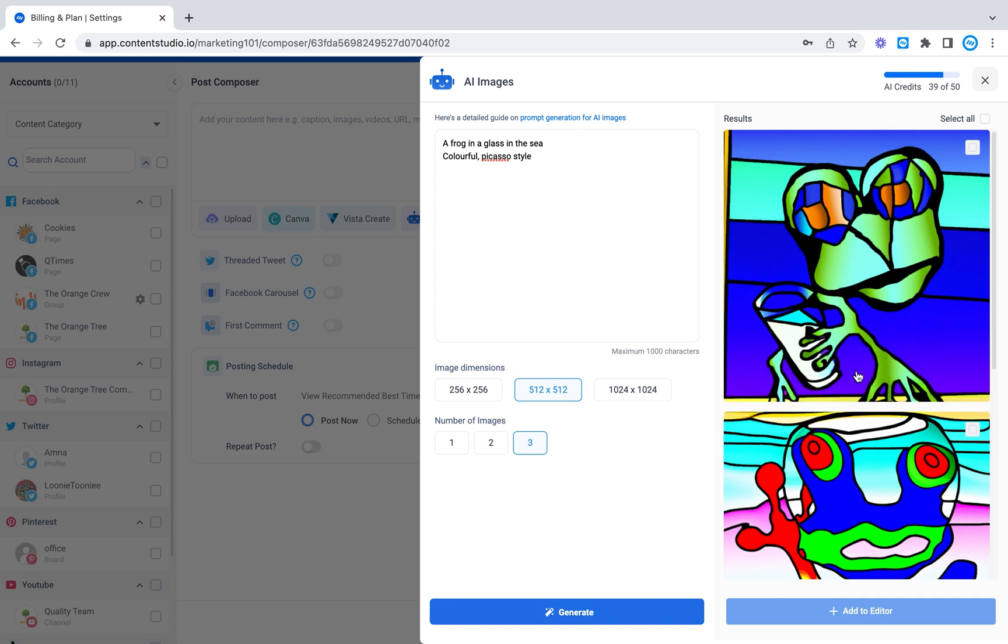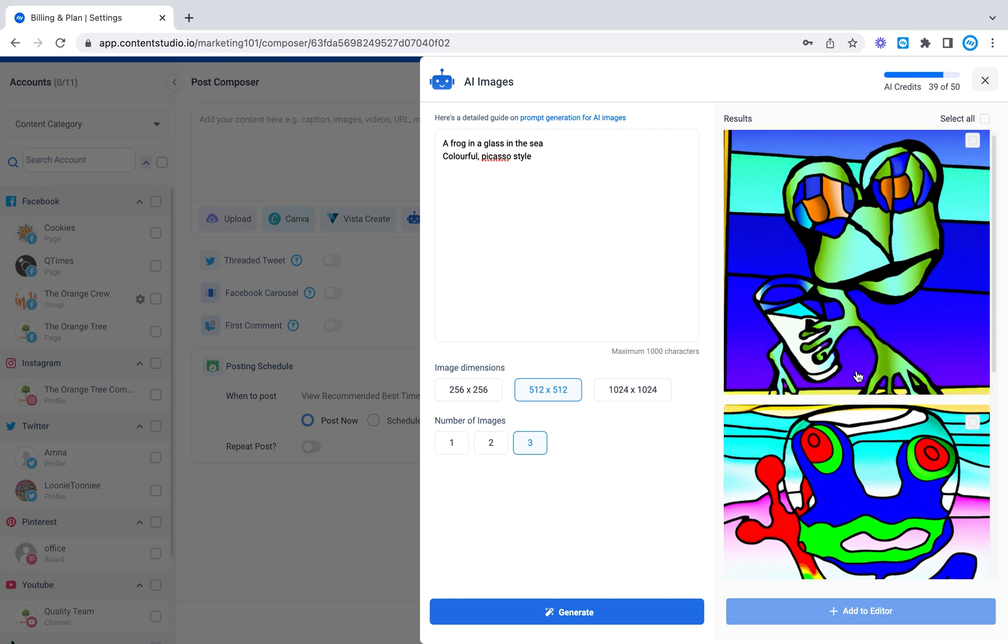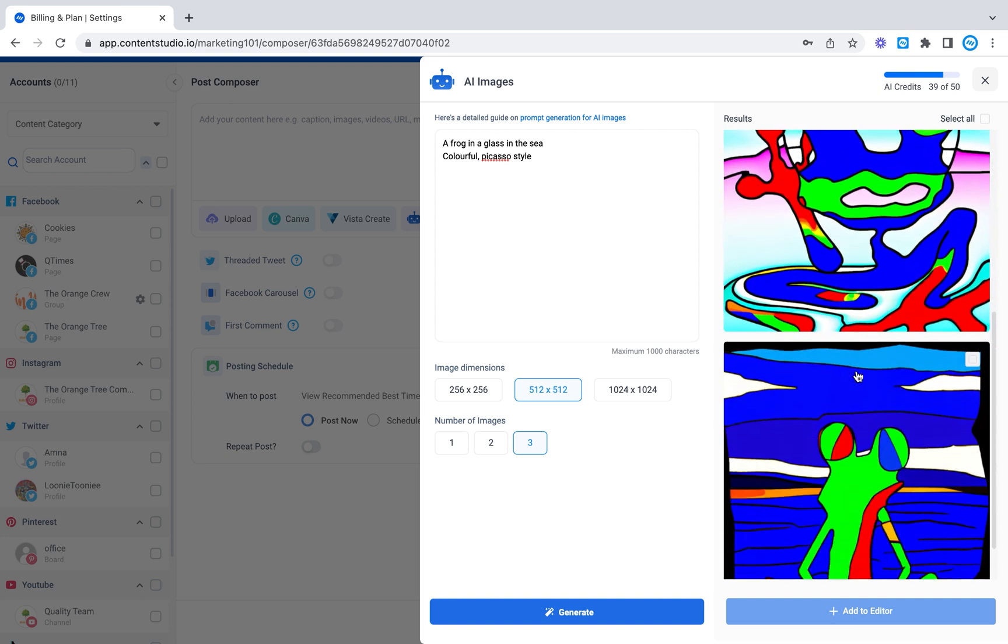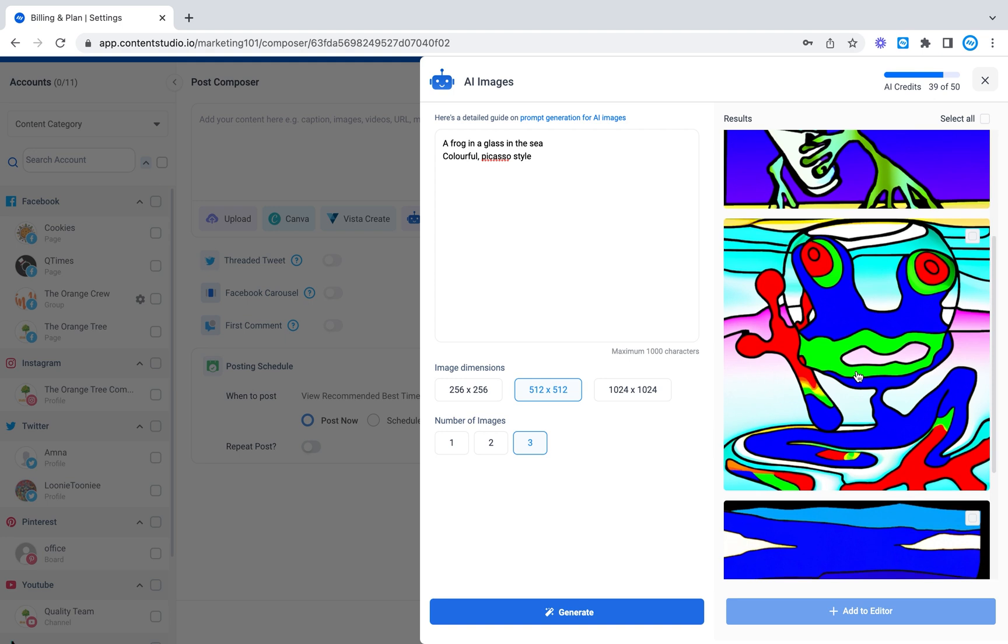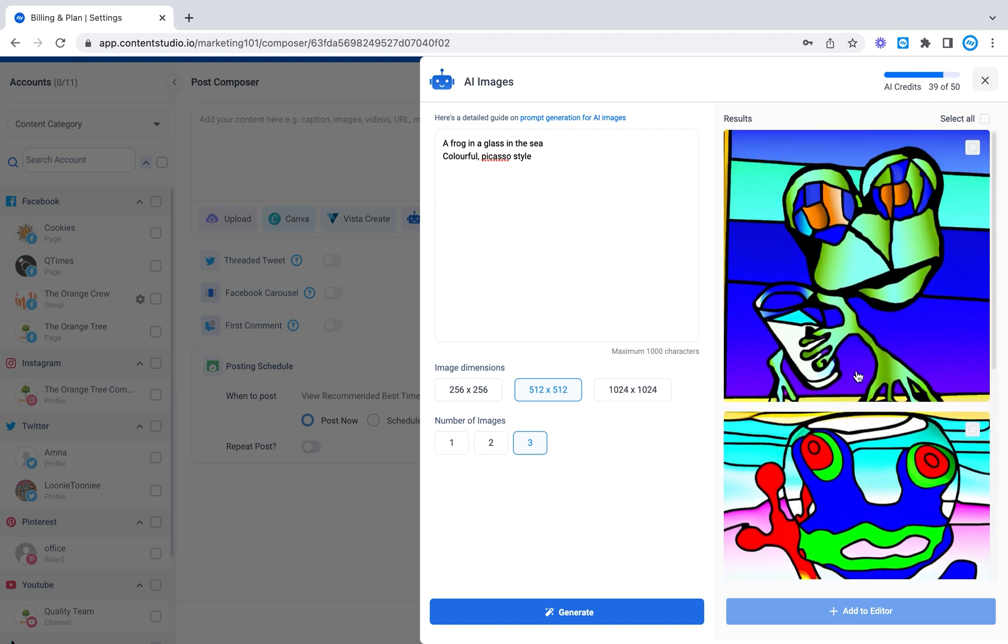So look at how much of a change the images had. Previously it was like realistic images and now we have Picasso style abstract art, very colorful images. So over here the frog is holding the glass so it's really different. It's really interesting.